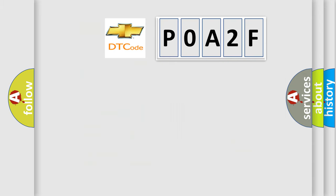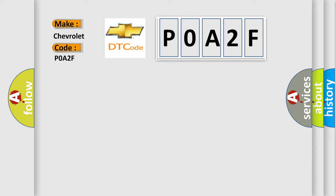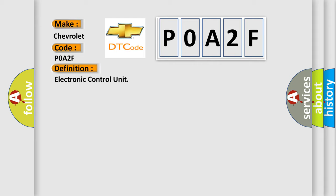So, what does the diagnostic trouble code P0A2F interpret specifically for Chevrolet car manufacturers? The basic definition is Electronic Control Unit. And now this is a short description of this DTC code.